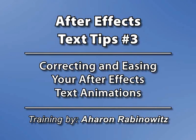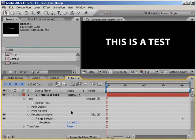Hey, this is Aron Rabinowitz for CreativeCow.net. In the last podcast on text animators, I talked about using multiple animators for animating different properties at different times. But in today's podcast, I'll show you another reason to use a separate animator,